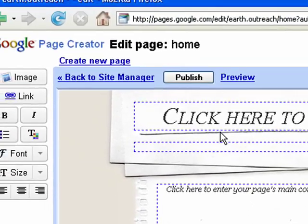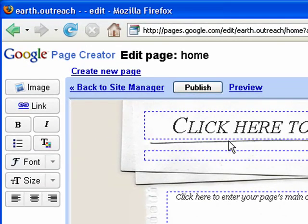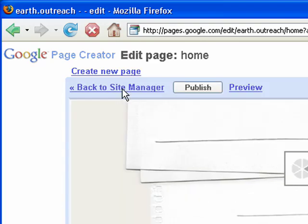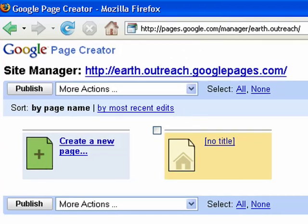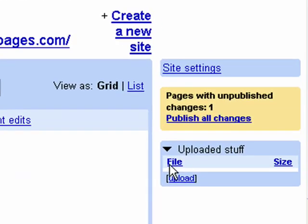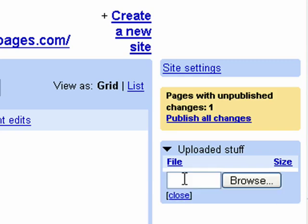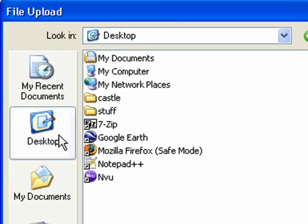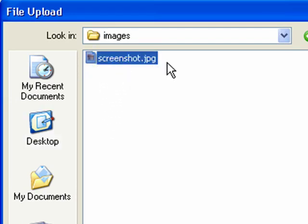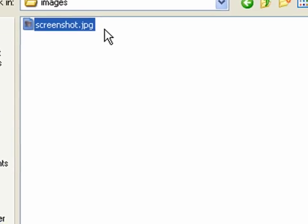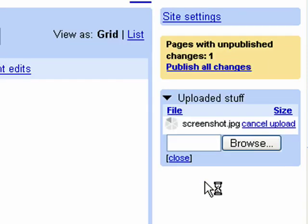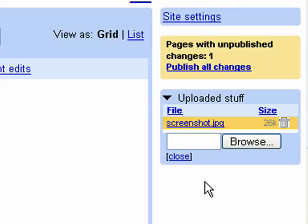If you haven't used Google Pages before, you'll probably start off editing your homepage, but for this we just want to go back to the Site Manager. Let me move this window a little bit so you can see better. Look for the Uploaded Stuff box and click on the Upload link and then Browse. Then go to your desktop, the Castles folder, Images folder, and choose that screenshot.jpg we just created. Go ahead and click Open and the file will automatically upload.